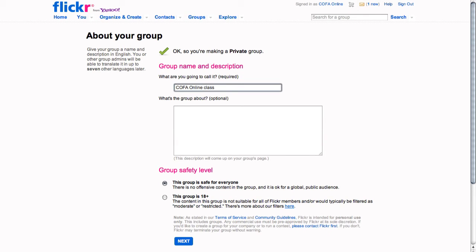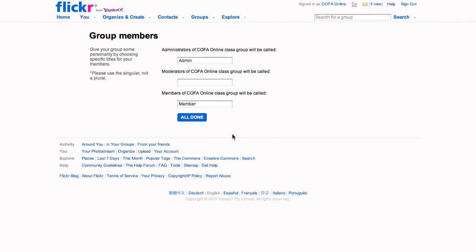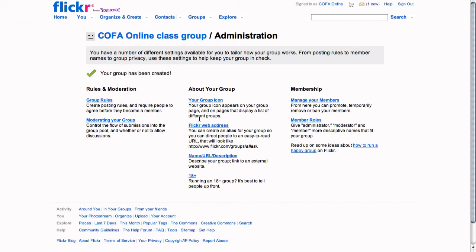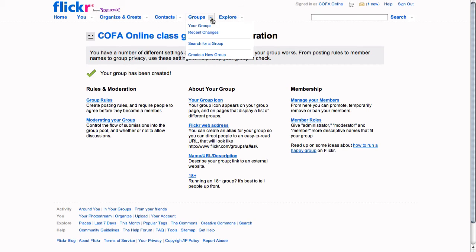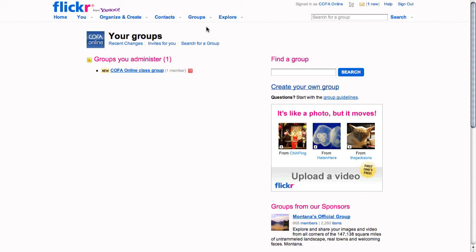Once you've given your group a title and description you're ready to move on to the next step. You can create names for the administrators, moderators and members of the group, and then set the rules by which the members will participate together. Once your group is set up, you can get to the group from the group's drop-down menu at the top of the screen.